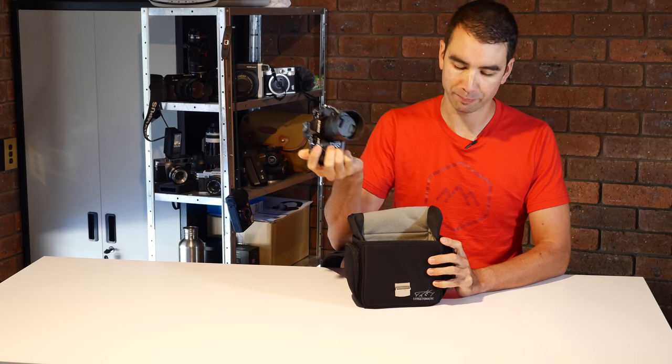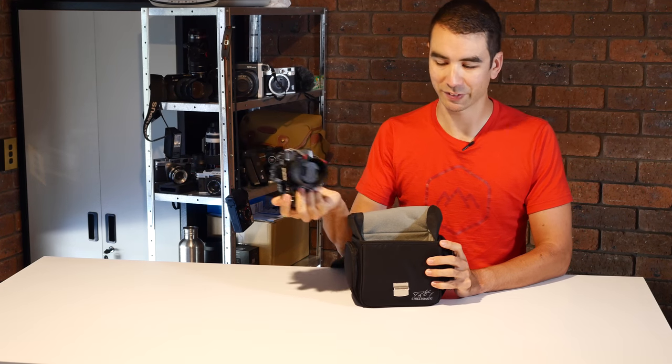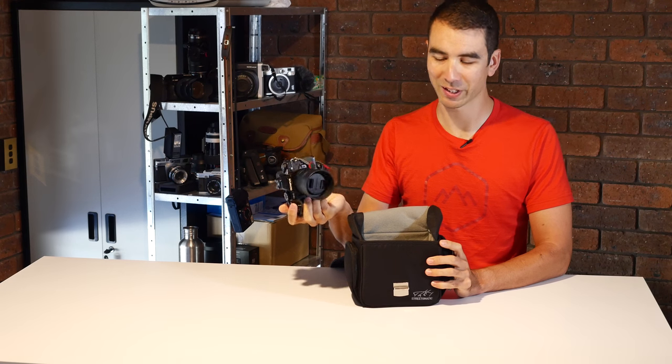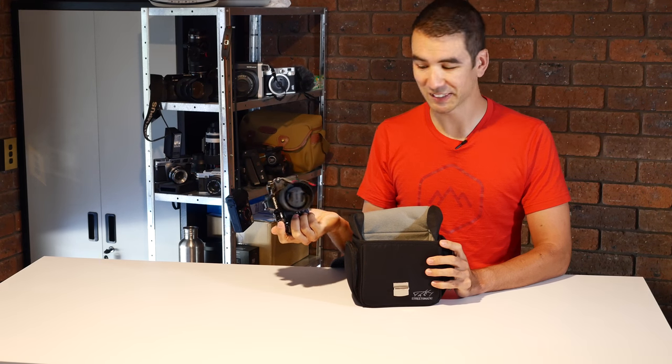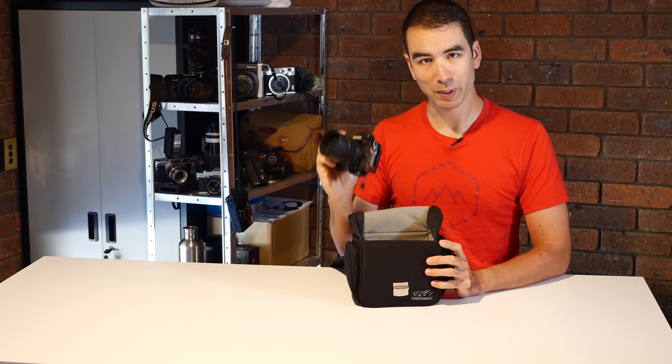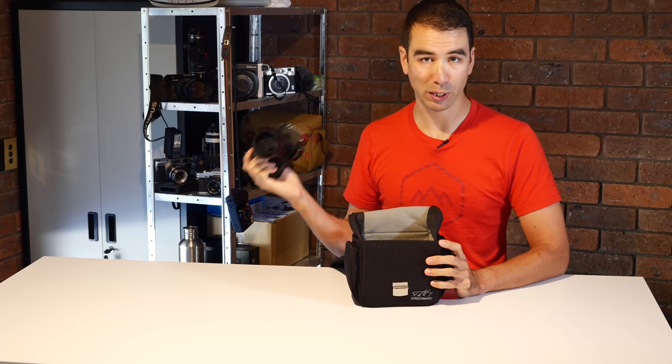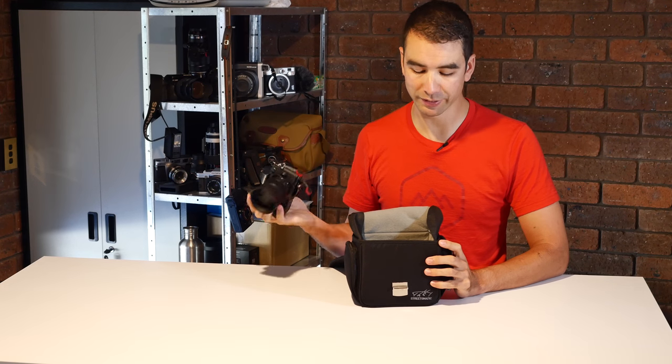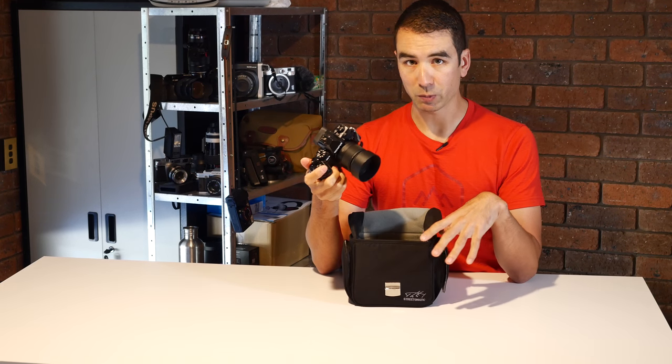Obviously this is easier if it's sitting on your hip and not on a rather high table, but it is actually in practice really easy to grab. Now it isn't the deepest bag.